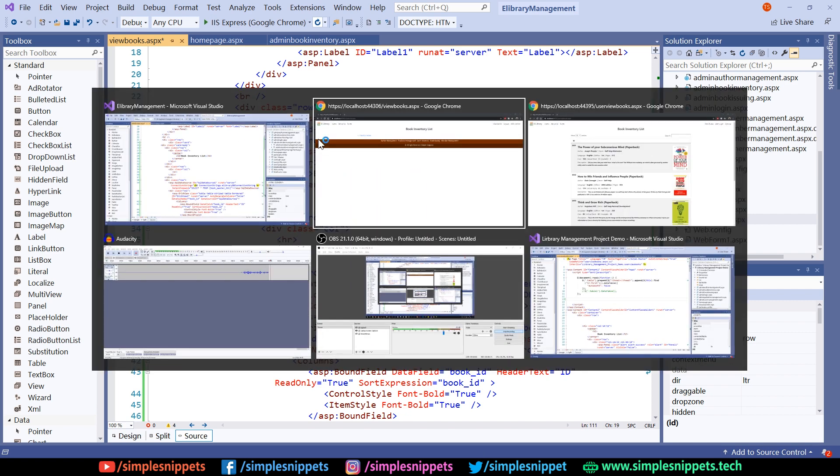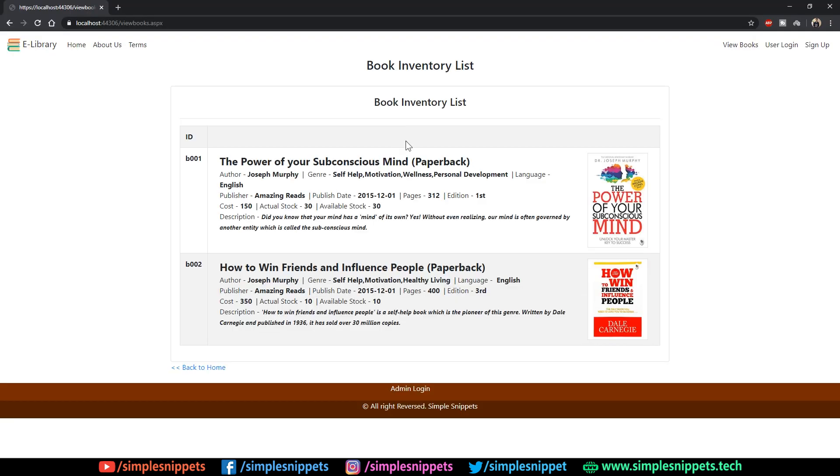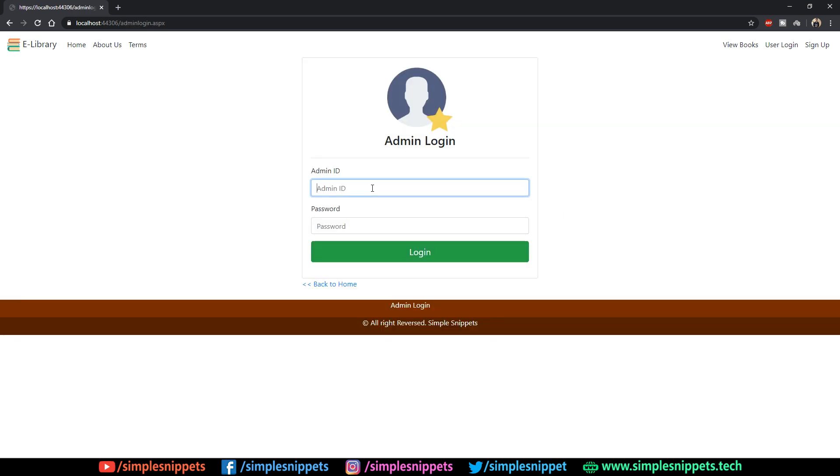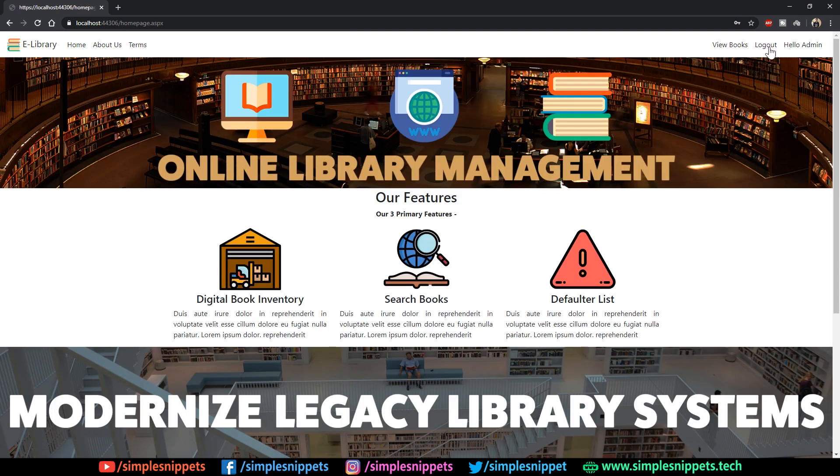As you can see by default things are pretty much working fine. If I just go to admin login, the reason we are logging out over and over again is because we are refreshing the code so the session variable gets erased.